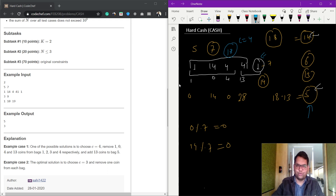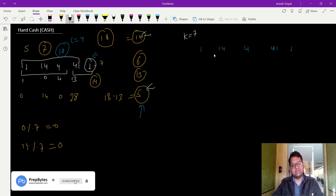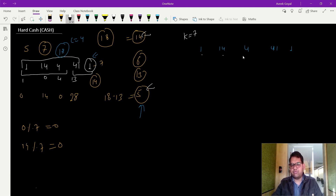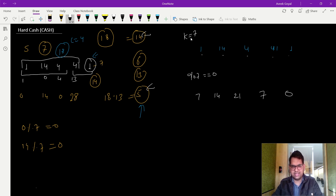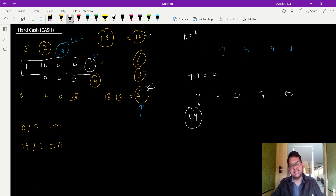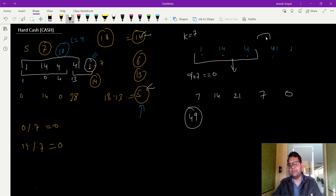Now let's see the logic. Each and every number should finally be divisible by k. If each number is divisible by k, their sum is also divisible by k. For example, 7 plus 14 plus 21 plus 7 equals 49, which is divisible by 7. Whatever coins we take from the first c bags and give to the remaining bags, all numbers will ultimately be divisible by k, so the total sum will also be divisible by k.